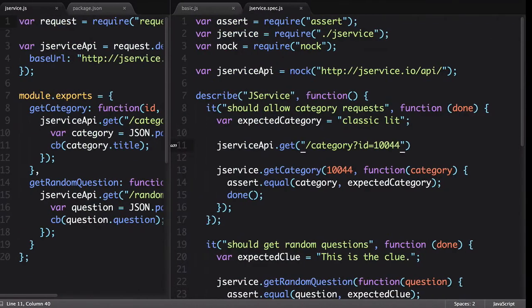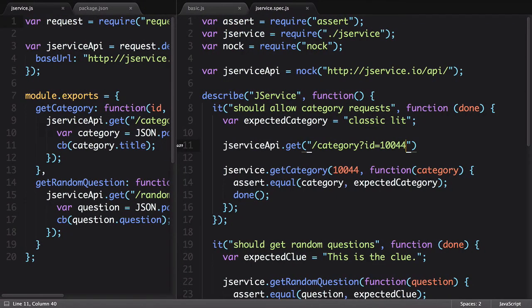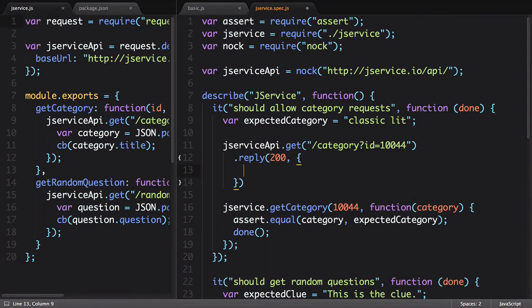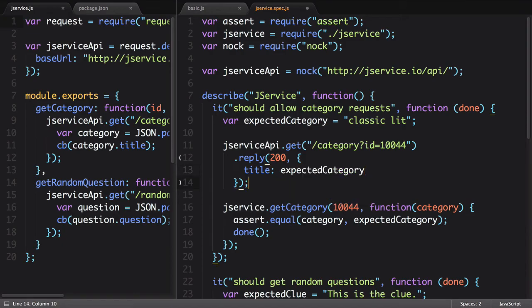Going back to our file, we'll use the reply function to specify that we want to return a 200 status code and send the title and expected category inside the payload data.